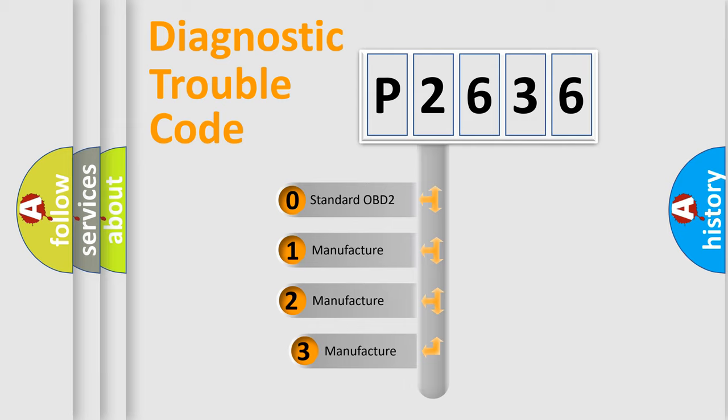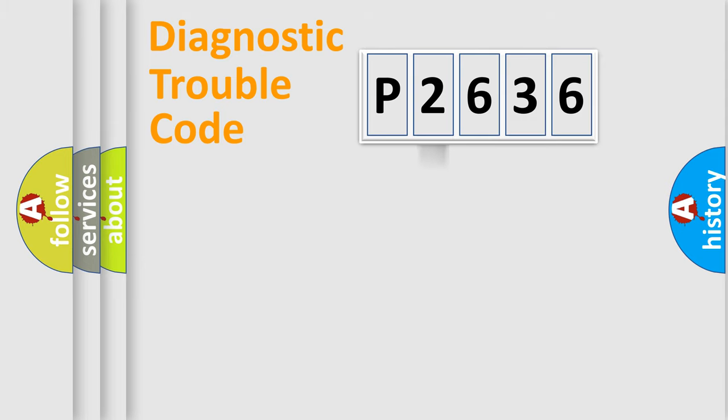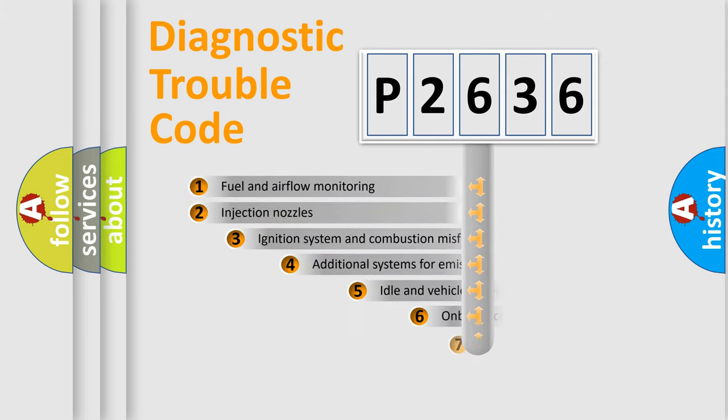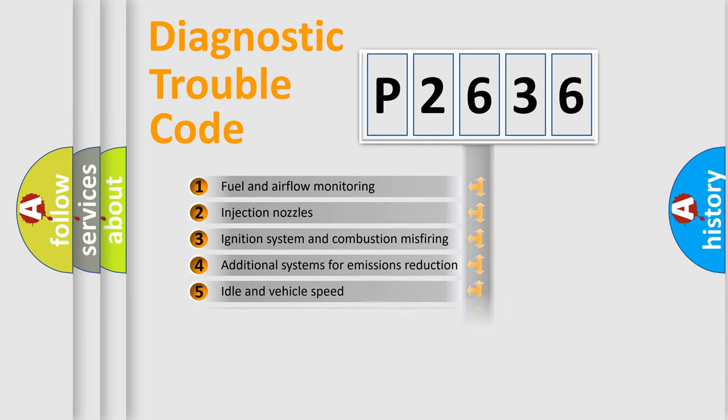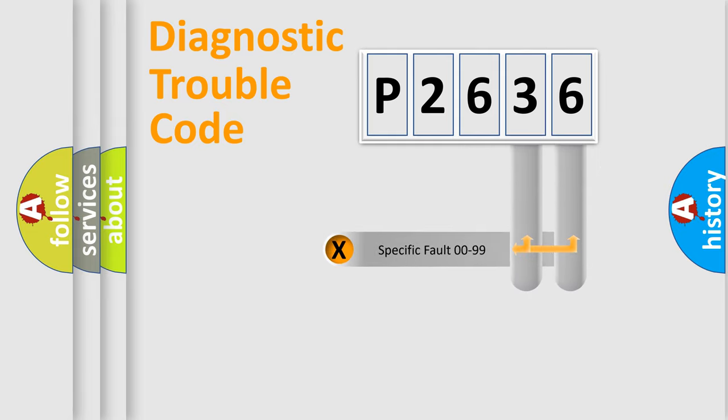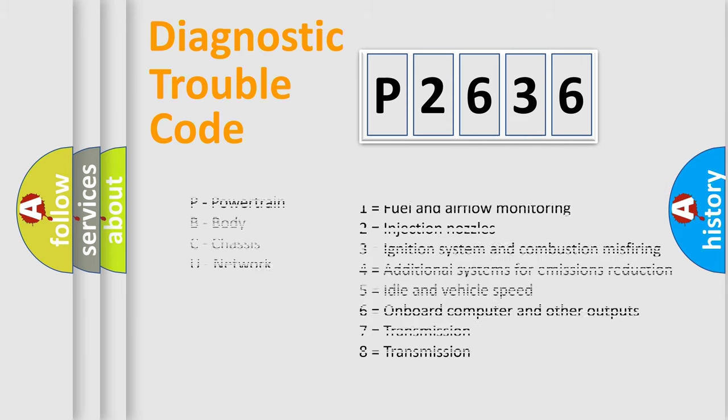If the second character is expressed as zero, it is a standardized error. In the case of numbers 1, 2, 3, it is a car-specific error. The third character specifies a subset of errors. The distribution shown is valid only for the standardized DTC code. Only the last two characters define the specific fault of the group. Let's not forget that such a division is valid only if the other character code is expressed by the number zero.